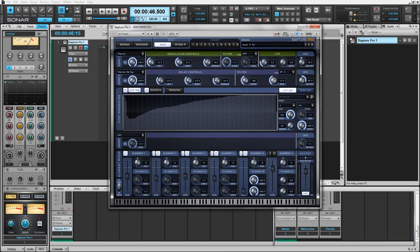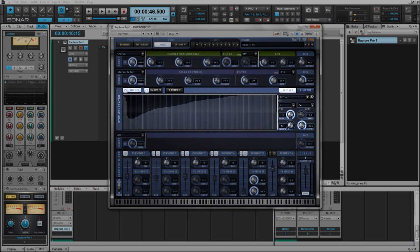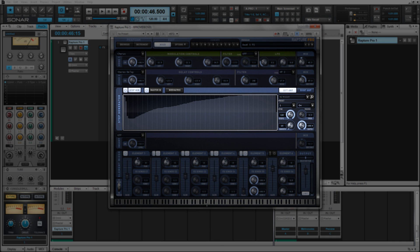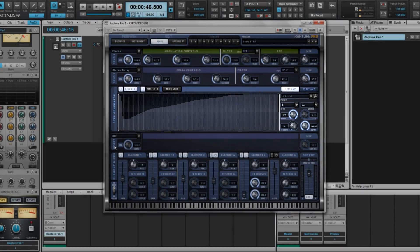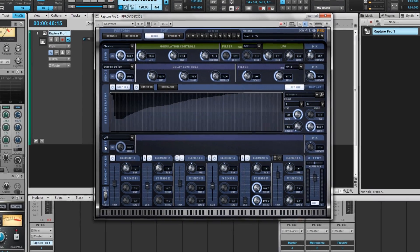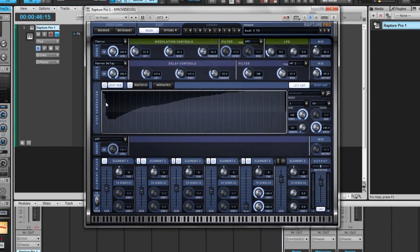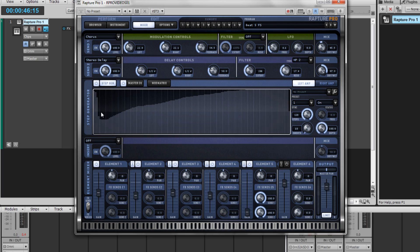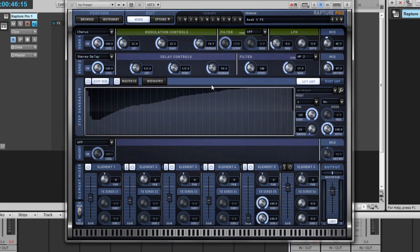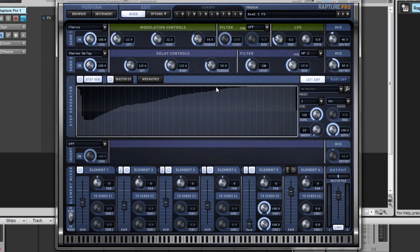If we move to the center of the instrument, you'll see that we have a giant step generator available to us. This step generator controls volume. We can see that this particular patch has a dip in volume, and then it gradually raises up in volume.